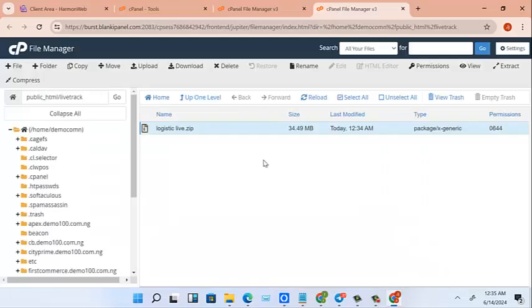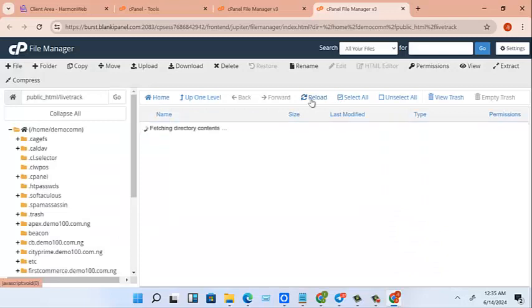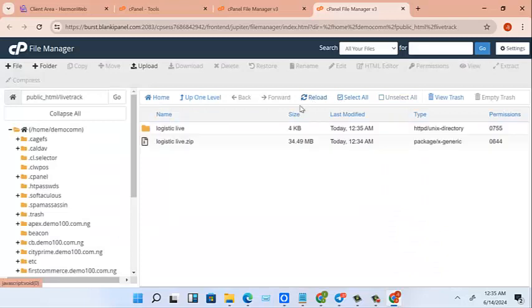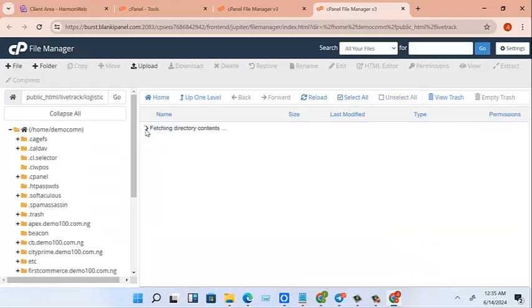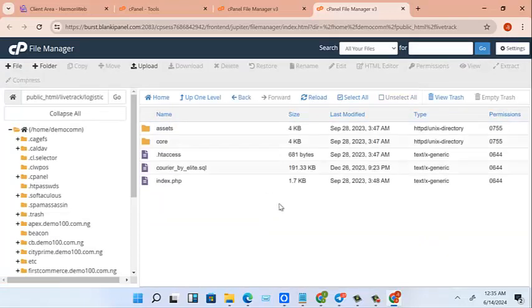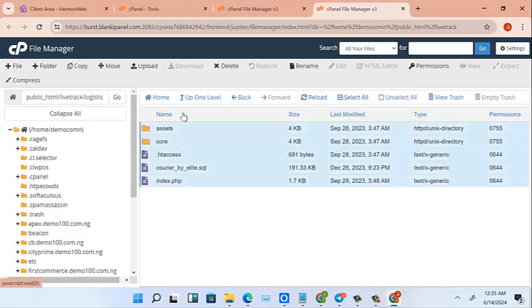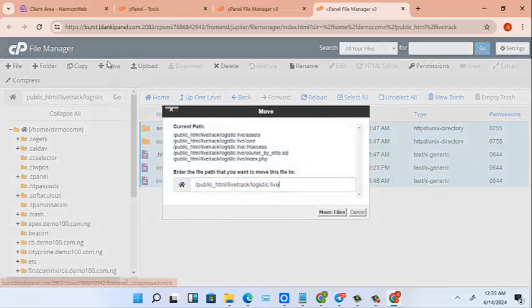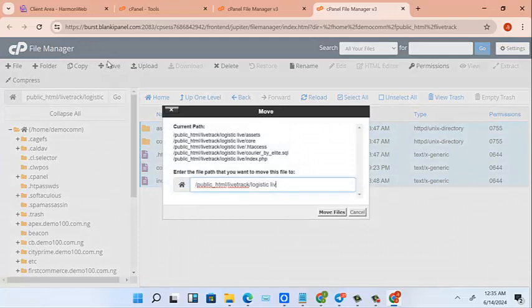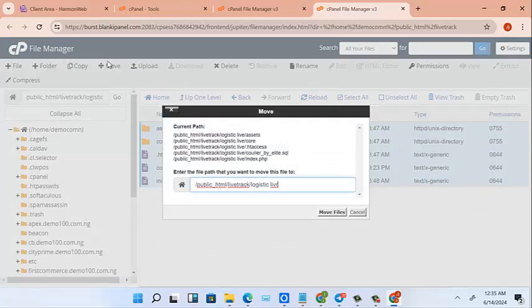Very good. So we'll close this, reload this page, and see what we have extracted. So come inside here, and we select everything and move it here.